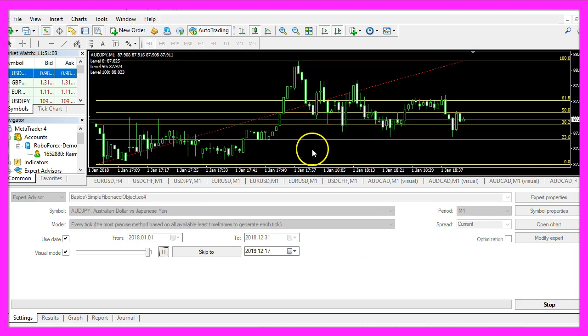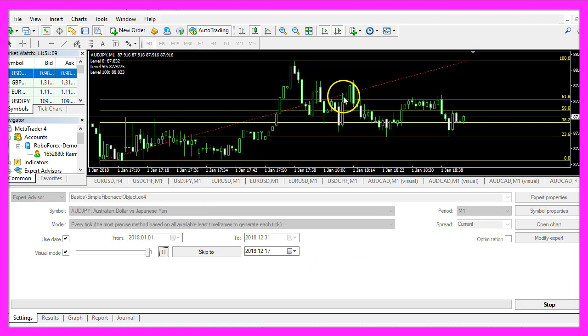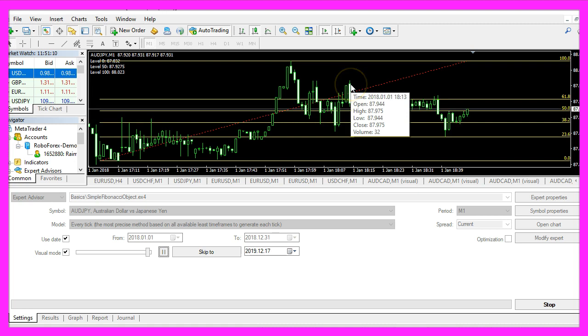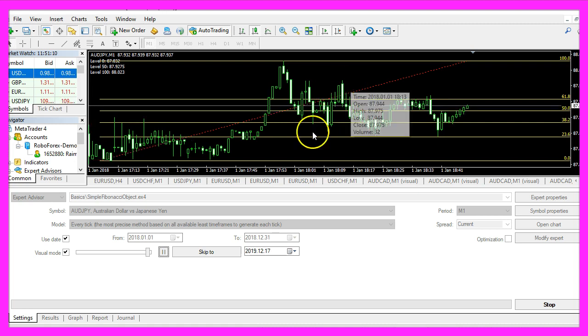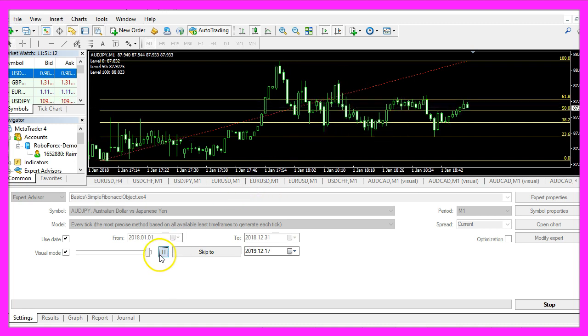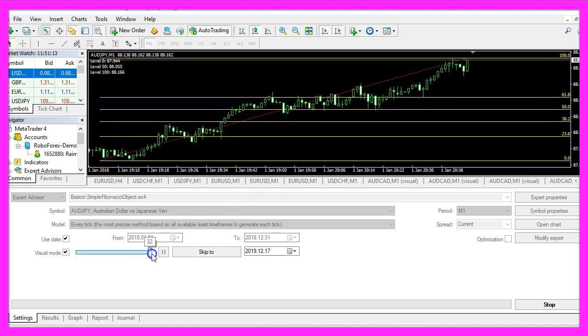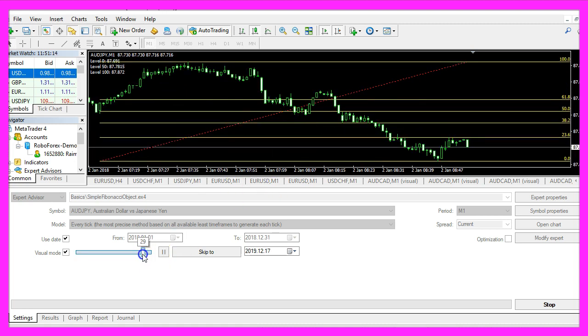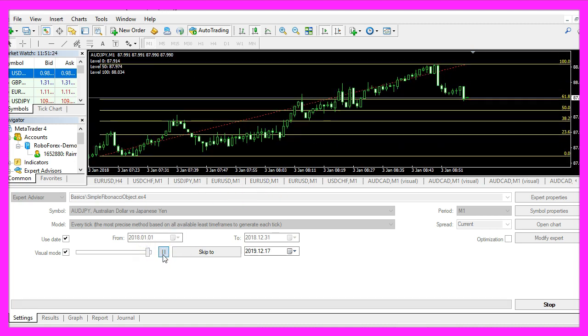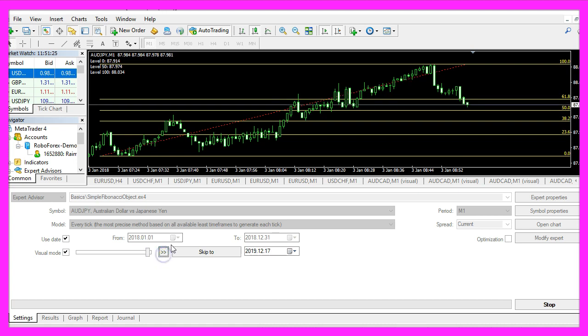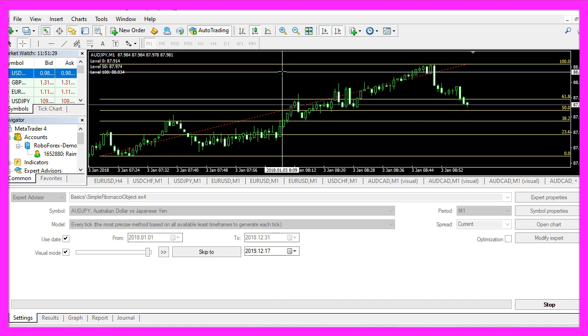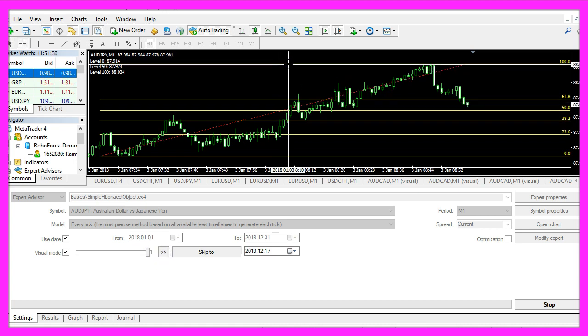Here is our object, we can see the Fibonacci levels. Let's fast forward a little bit, stop the test, click the middle mouse button and see if the levels match.